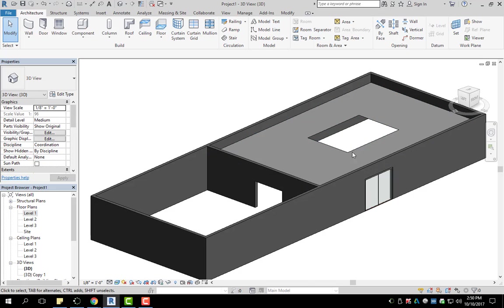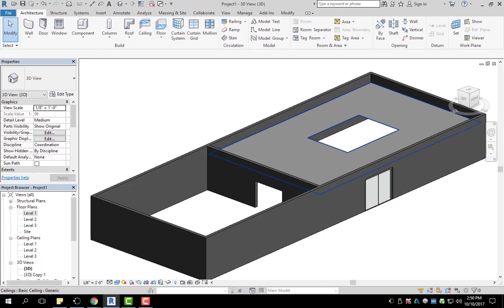So that is ceiling. It's very simple, it's very easy. And it can be found here in your architecture tab, right here between roof and floor in the ceiling.